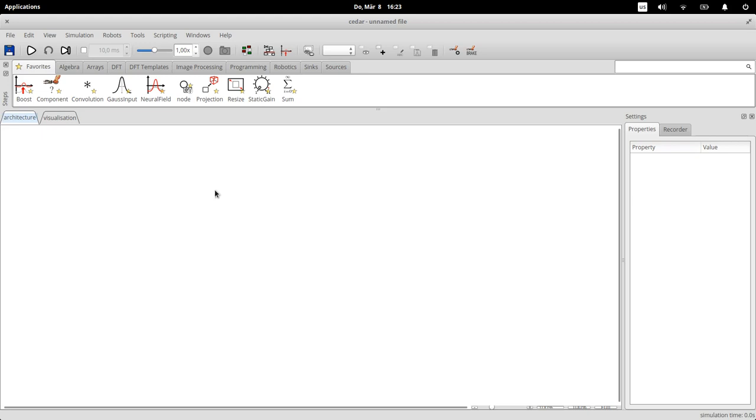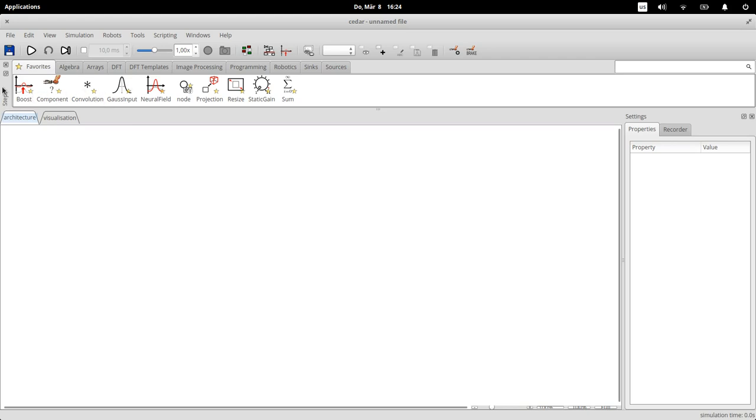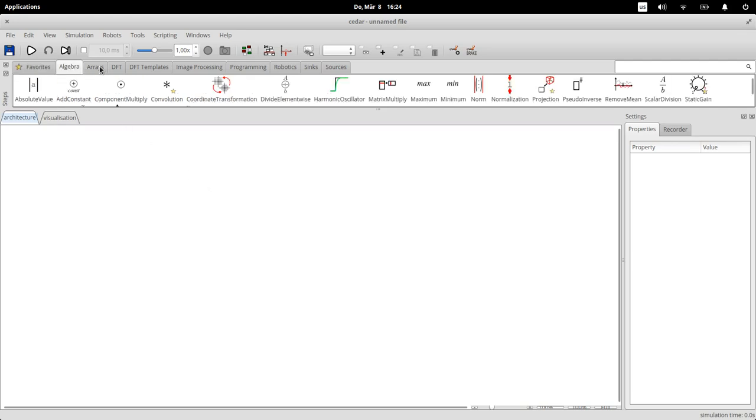So this is the cedar graphical user interface and I'll very quickly explain what the different parts are. In here, the white canvas is the place where you will build your architecture. Basically what you can do is drag different elements from up here from this steps thing down into the canvas.